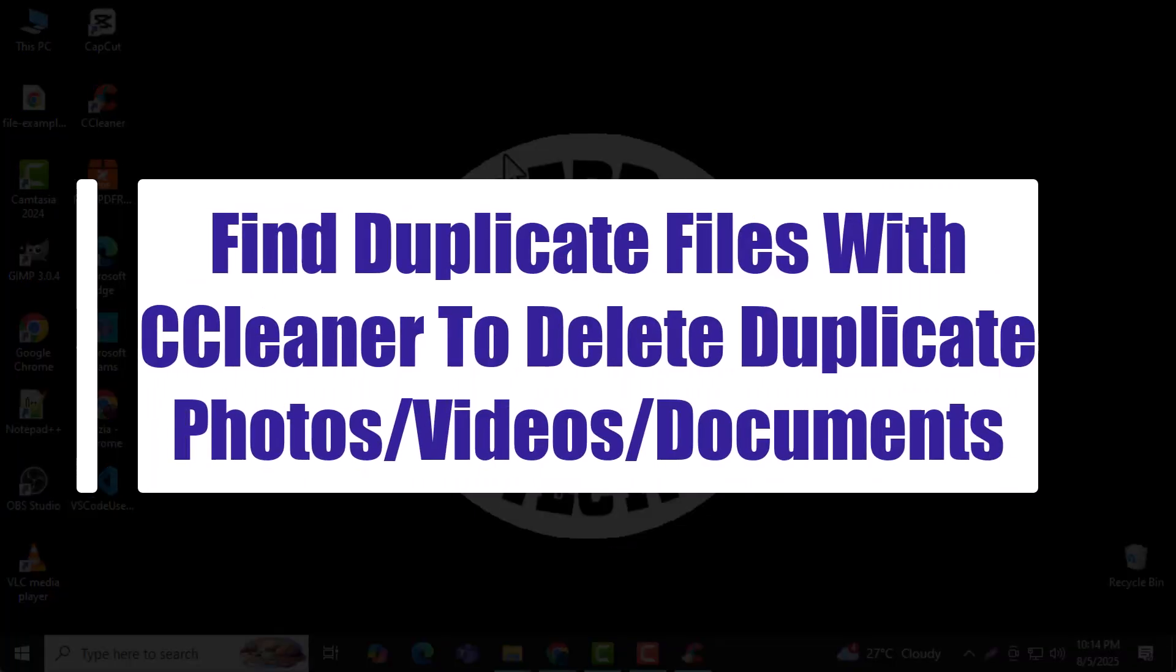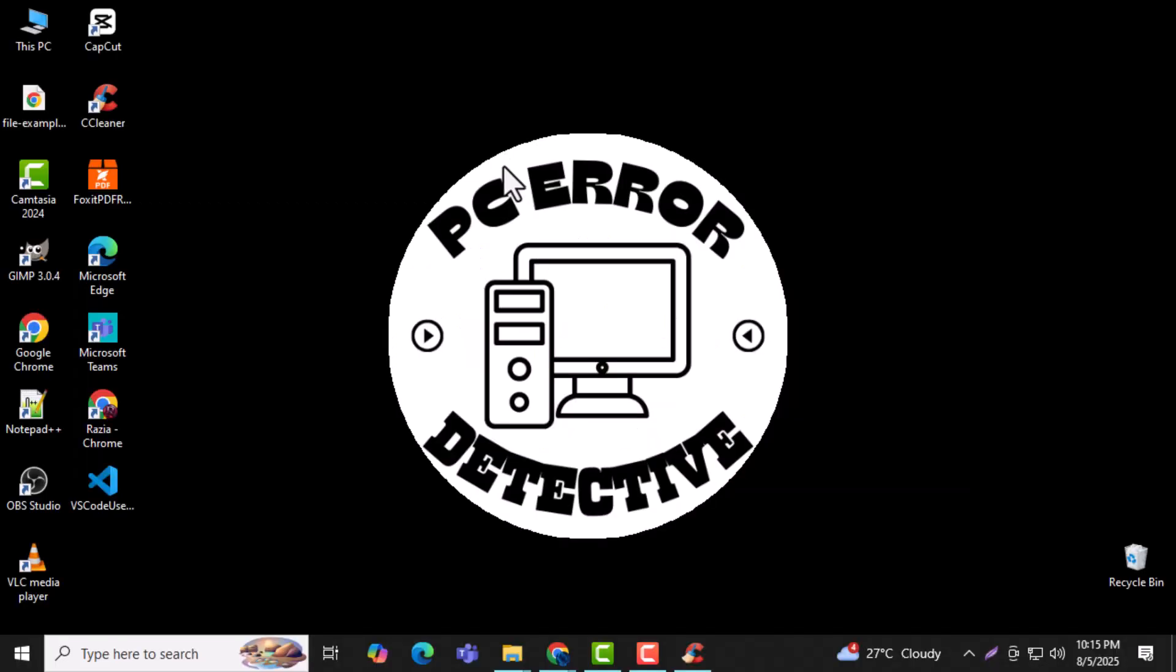we'll show you exactly how to find duplicate files with CCleaner to delete duplicate photos, videos, and documents in just a few simple steps. Now let's get started.